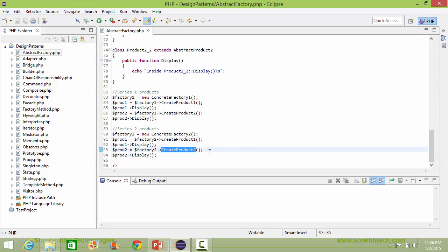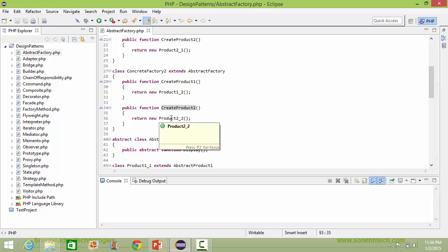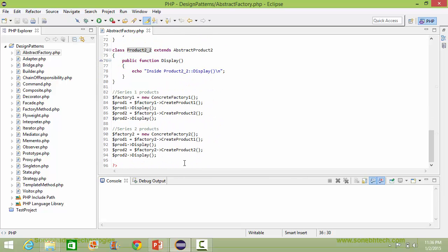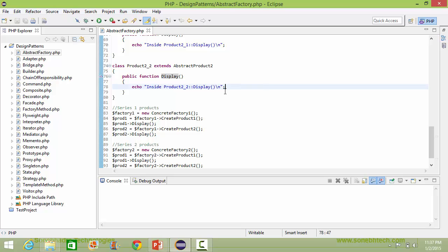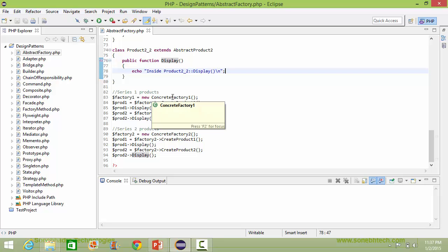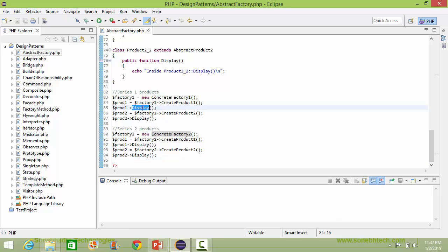Similarly here it will call the method createProduct2 of ConcreteFactory2. It will come here and create the object of product2_2 and return it. The product2_2 object will be assigned to prod2, and when display is called it will display the corresponding output. So these statements are used for creating series 1 products using ConcreteFactory1, and these are used to create series 2 products using ConcreteFactory2.